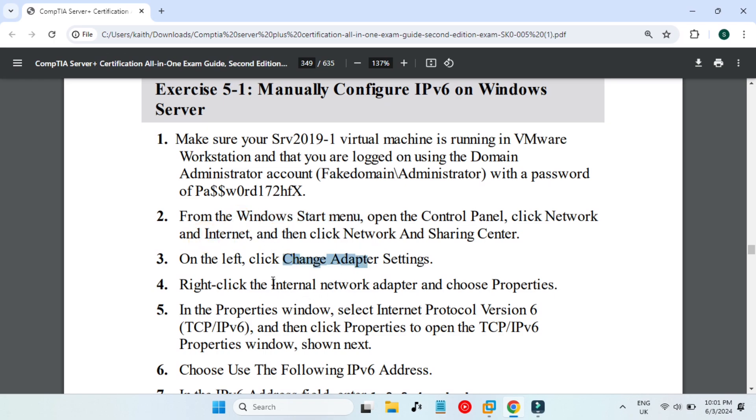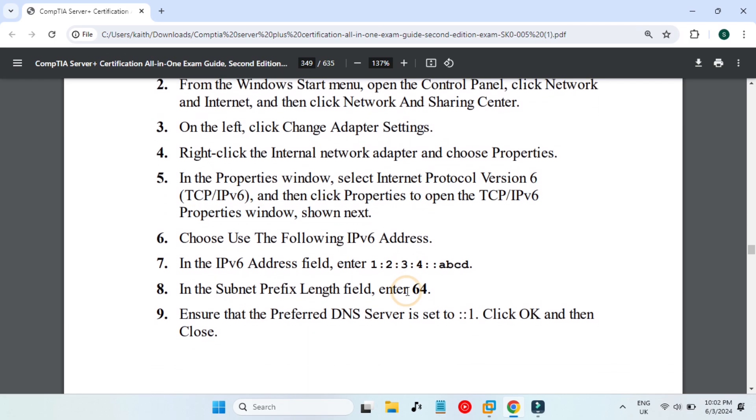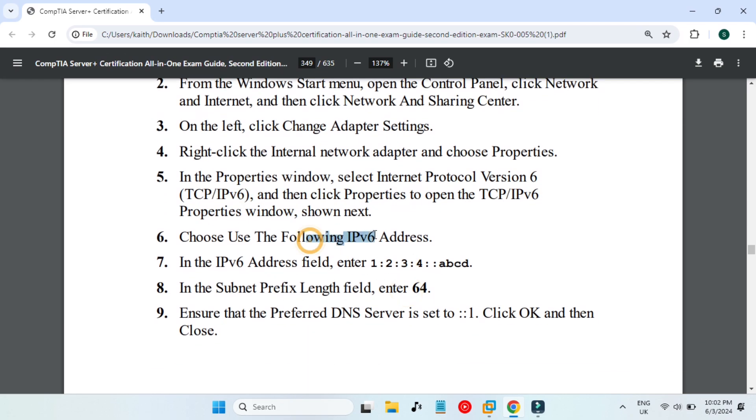In adapter settings we have to select our internal network adapter, then right-click on it and go to Properties. Then we will find Internet Protocol Version 6 TCP/IPv6, and there we have to use